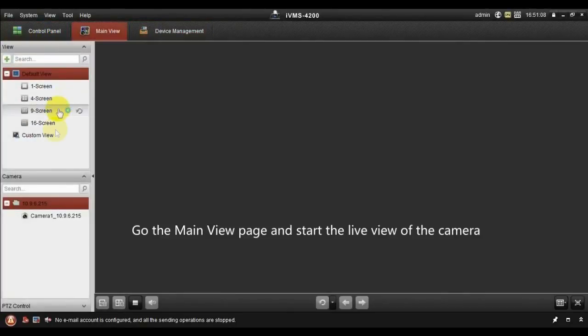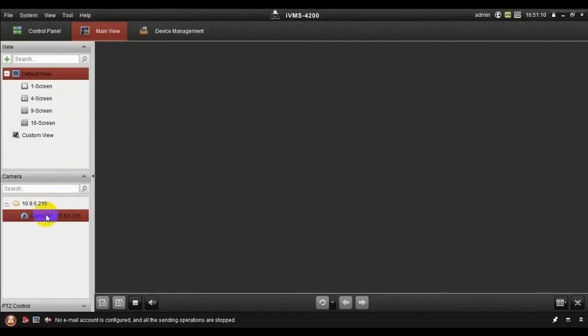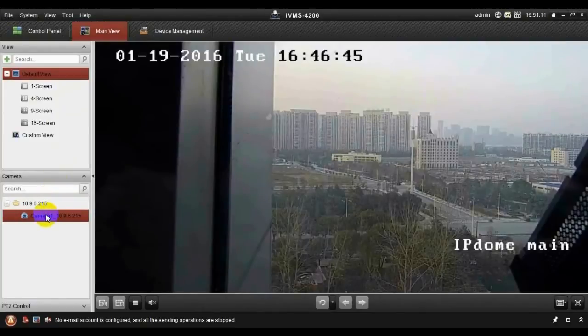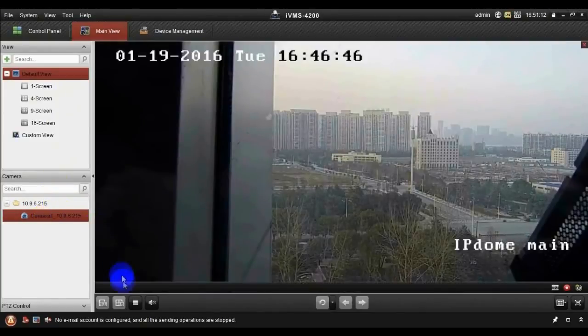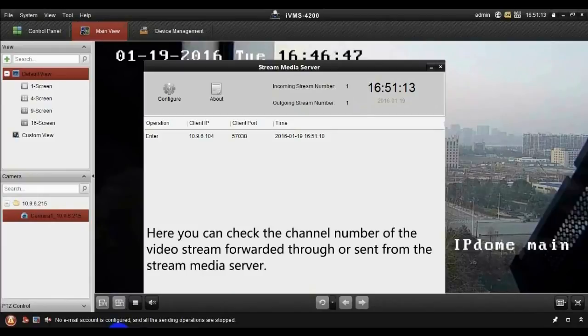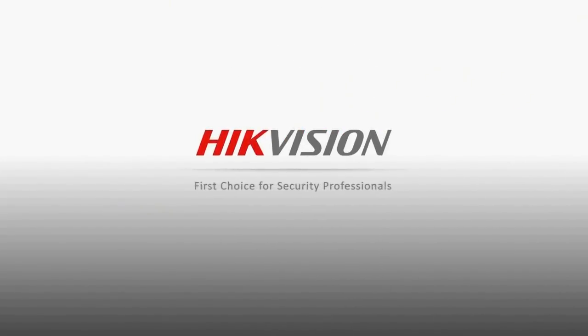Go to the main view page and start the live view of the camera. Here you can check the channel name of the video stream forwarded through or sent from the Stream Media Server.